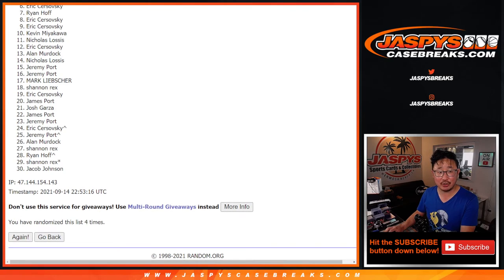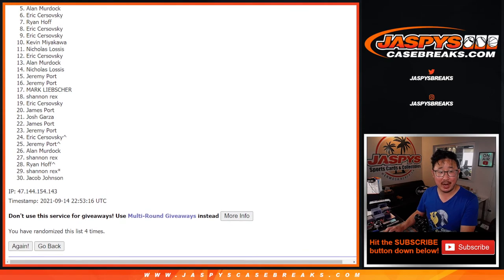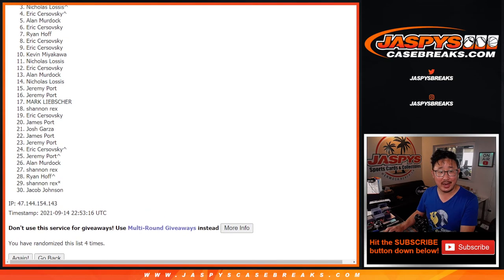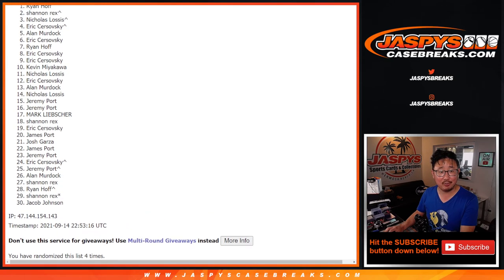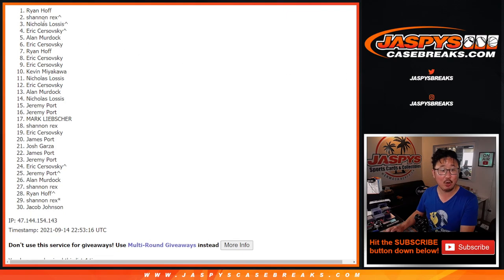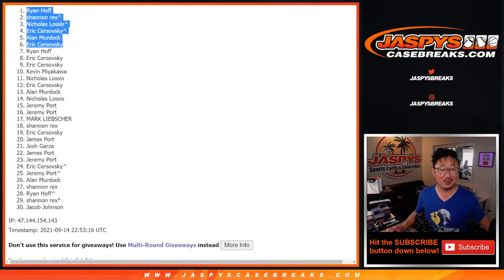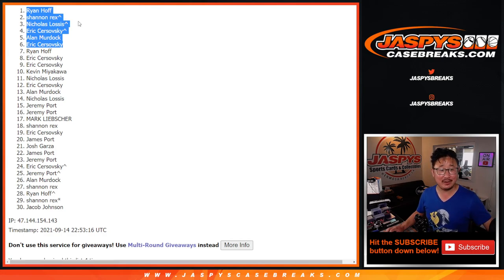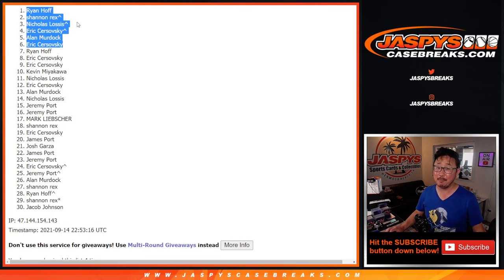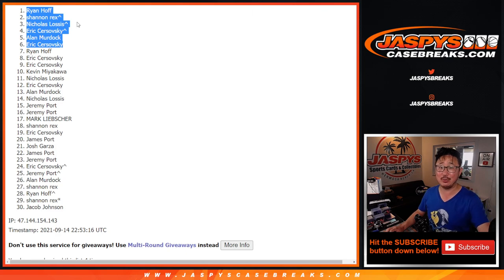Top six, you're in the high-end mixer. You're happy. Eric, Alan, Eric, Nick, Rex, and Ryan. Oh, Ryan Hoff, you're in, so I don't feel as bad for you for missing out. You got a spot in. At least you got a spot in there. So congrats to the top six. We'll see you for that high-end mixer. JaspysCaseBreaks.com